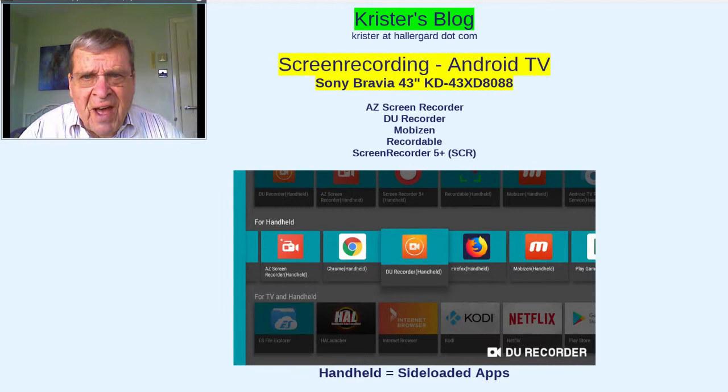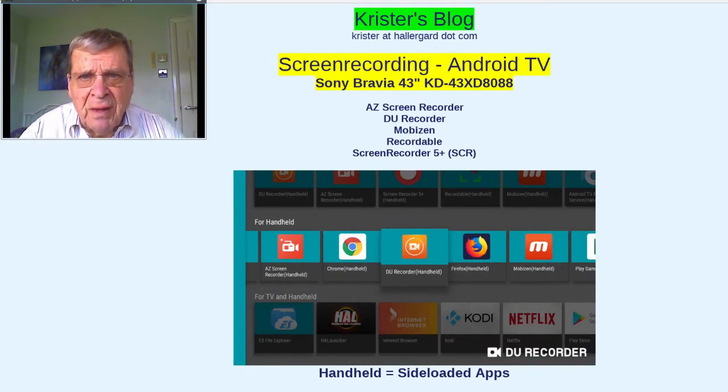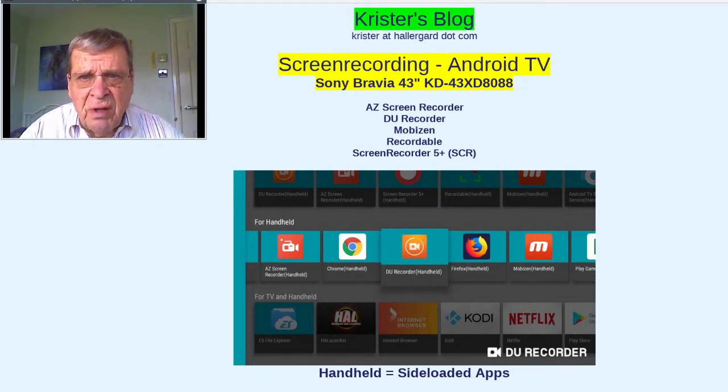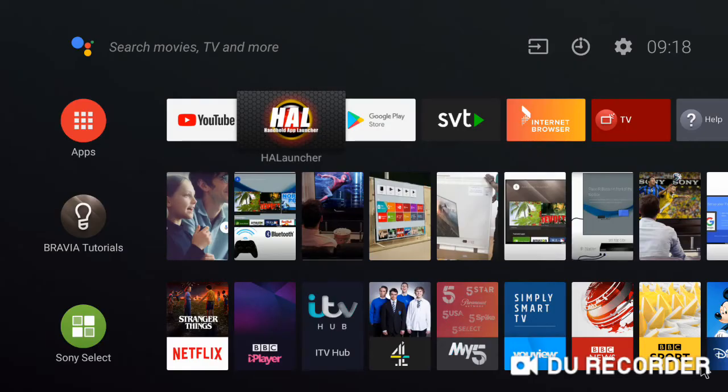Tried five apps of which two work reasonably well: DU recorder and AZ screen recorder. Let's go to the home screen. Now recording with DU recorder.